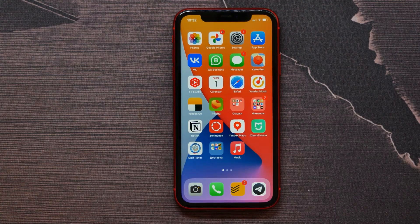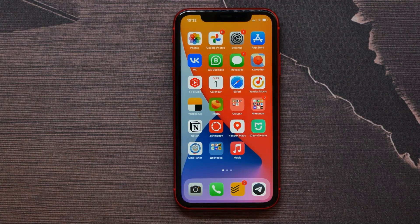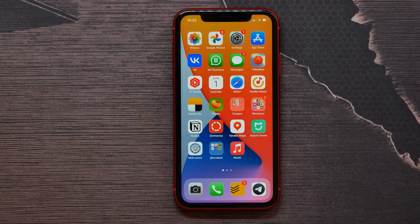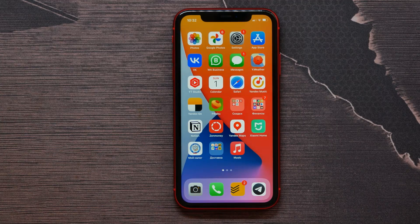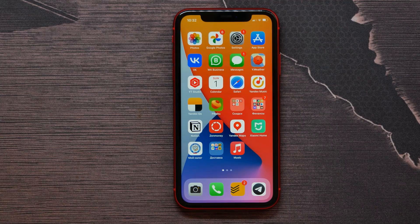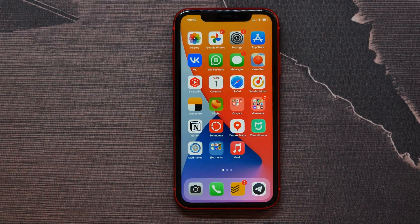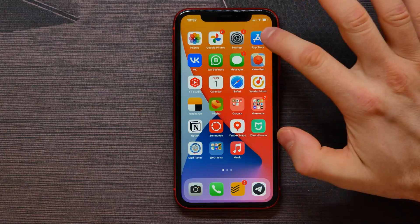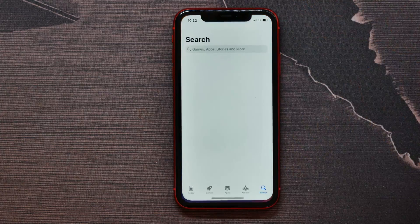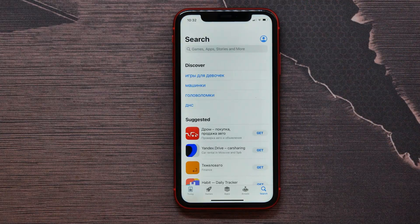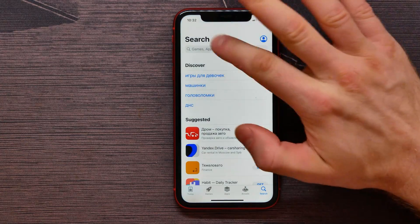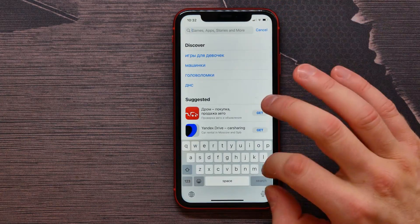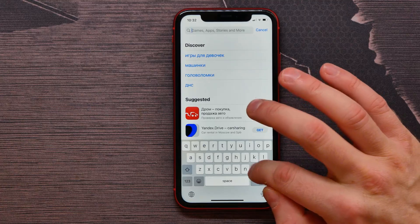In this video I'm going to show you how to update your Facebook Messenger on your iPhone. It's quite simple and easy, so let's begin. First, you need to open up your App Store and type 'Messenger' in the search bar.